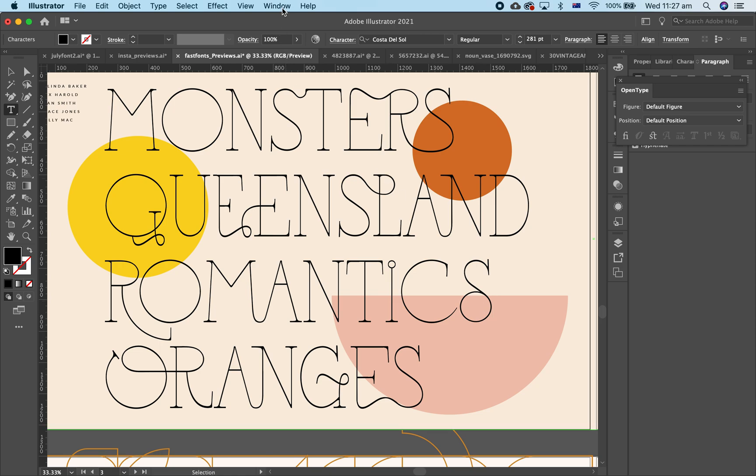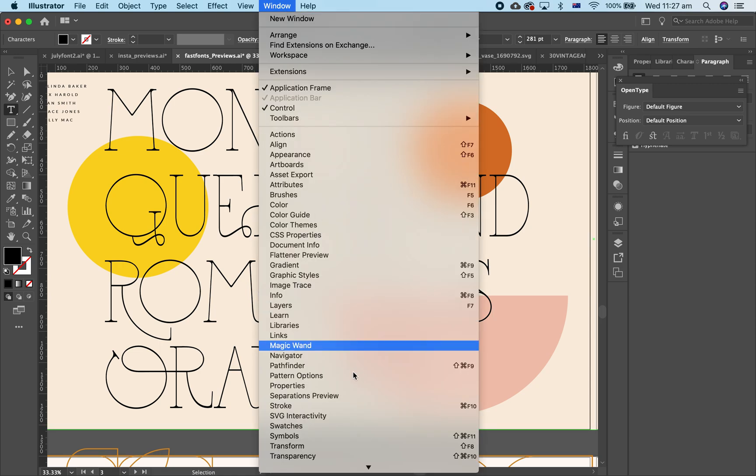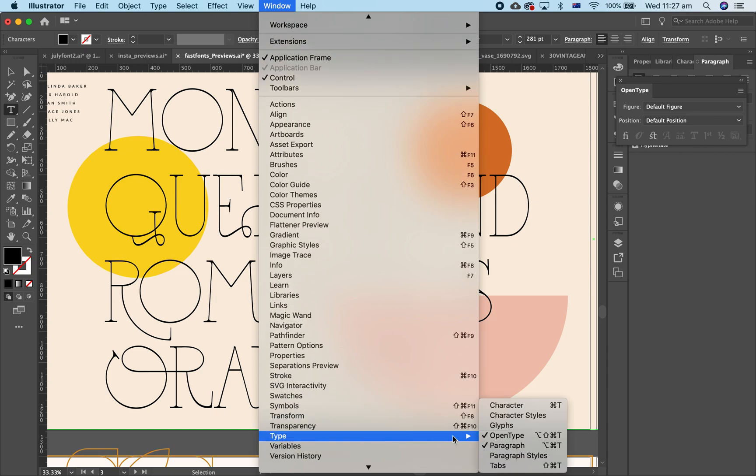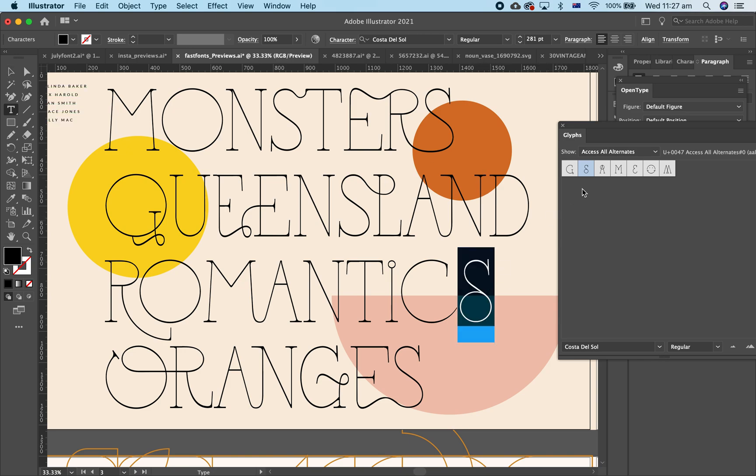Now if you want to see all your glyphs, go to Window Type Glyphs and this shows you all the alternates that you can have here. So you can also just double click on there to add in alternate letters.